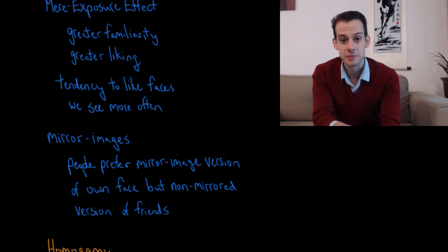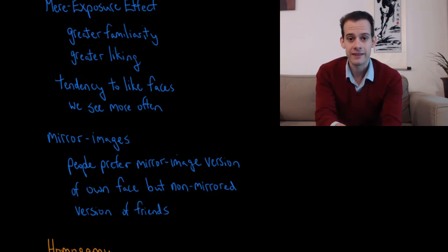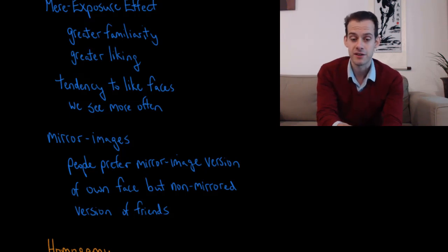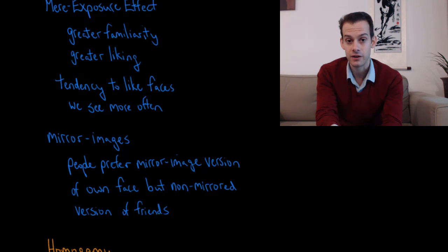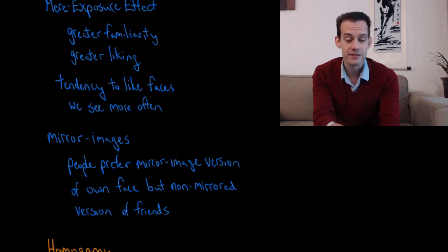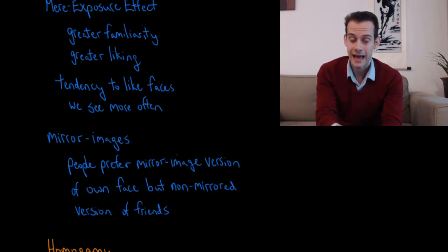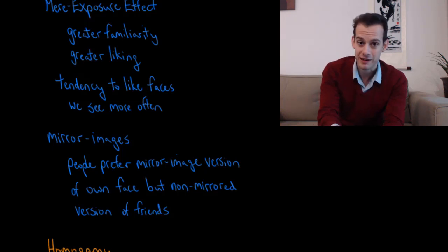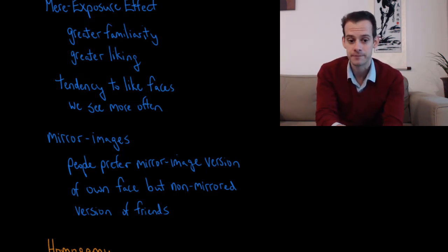And I think this can explain why people post things on social media and they often post mirrored versions of themselves. They take selfies and they post the mirror version rather than the normal version that everybody else is used to seeing. And that's probably because they think it looks better that way, whereas everybody else would actually probably disagree. Their friends would probably prefer to see the non-mirrored version.